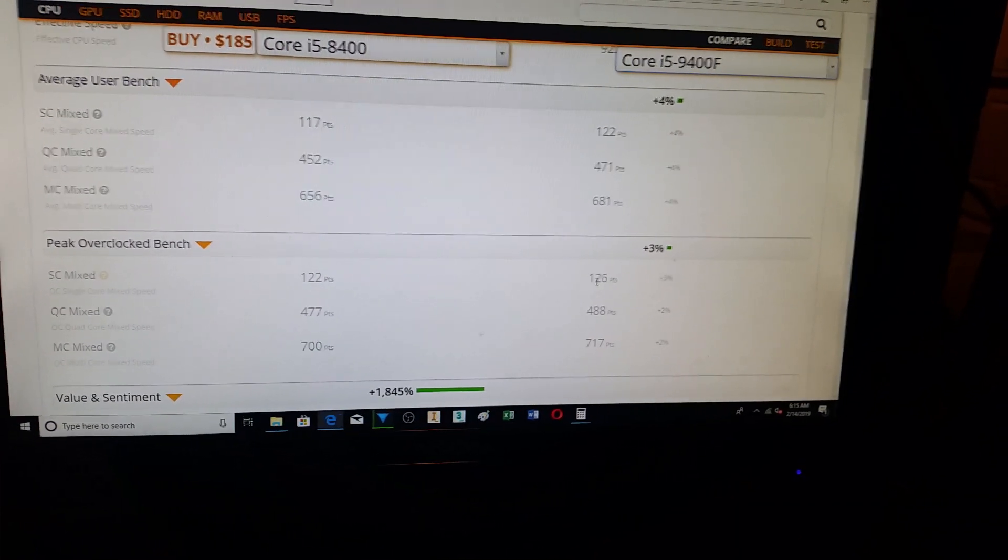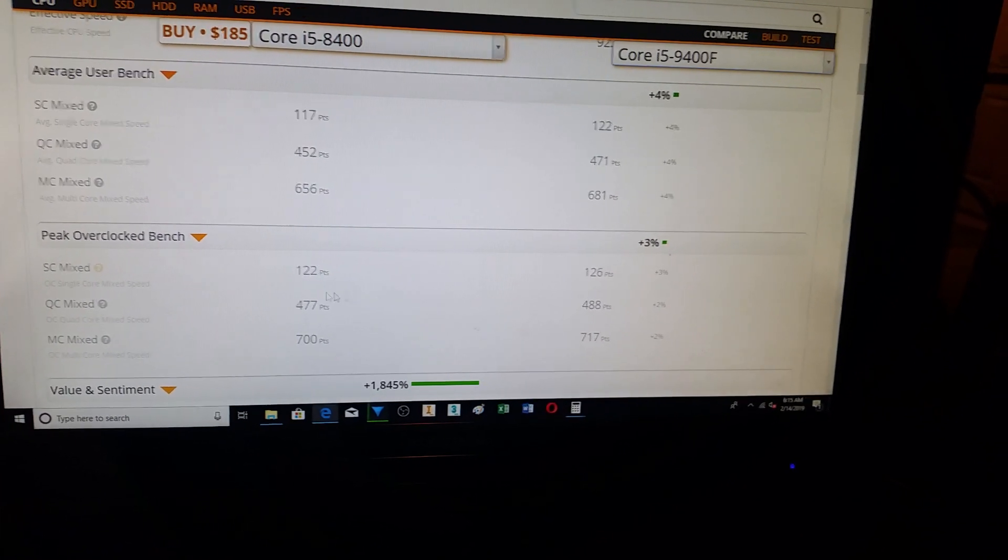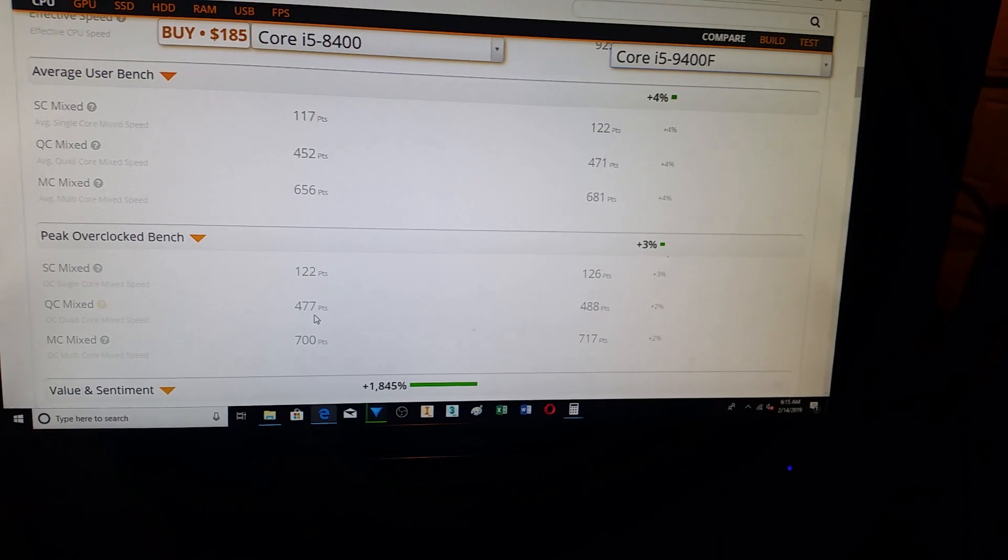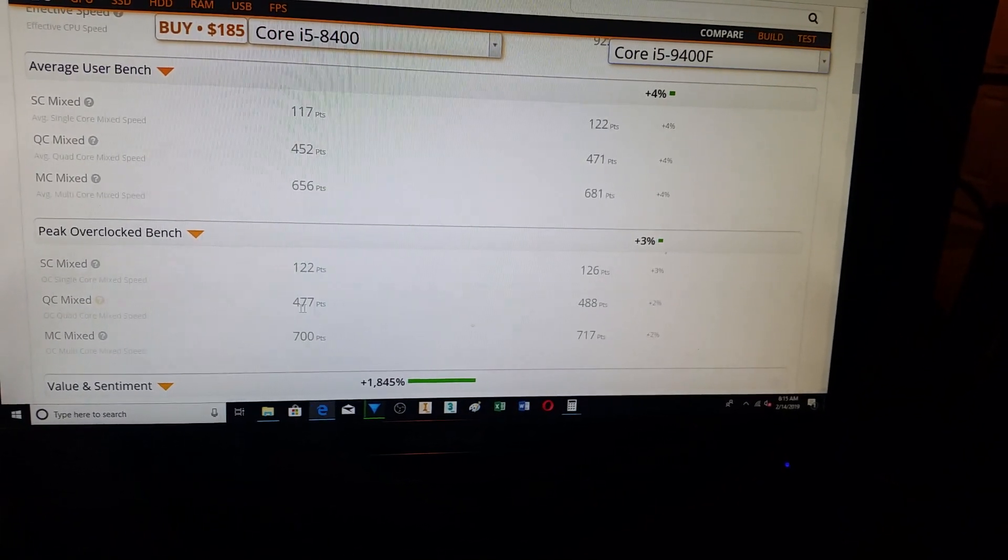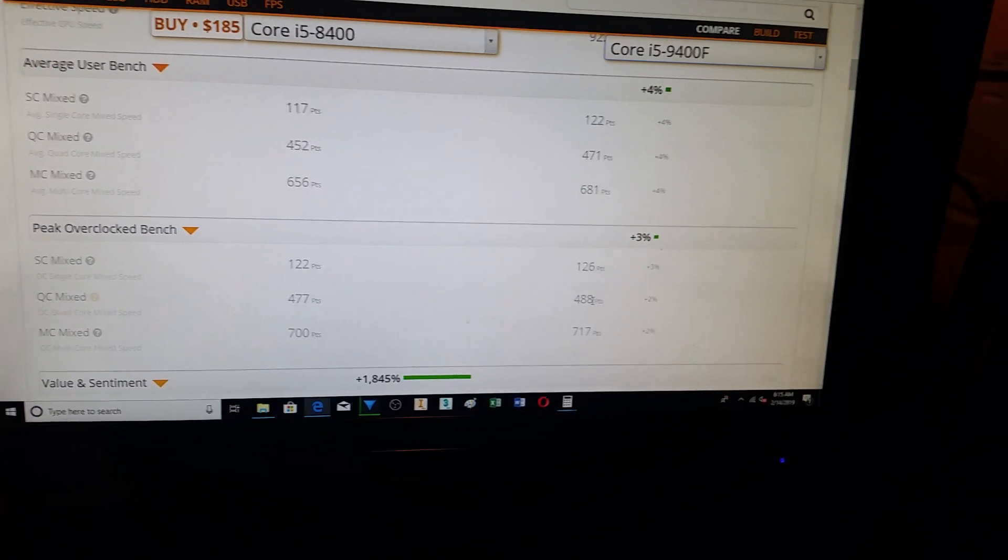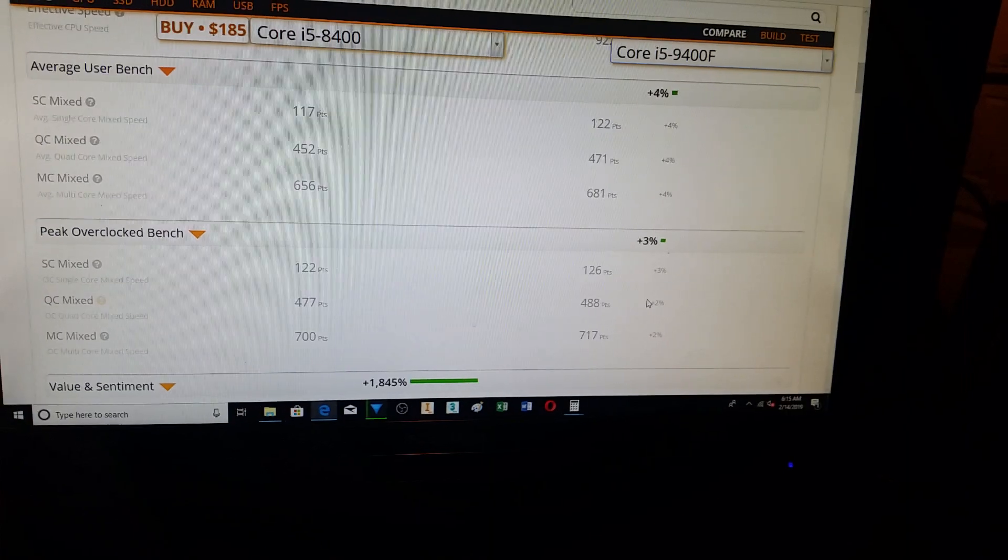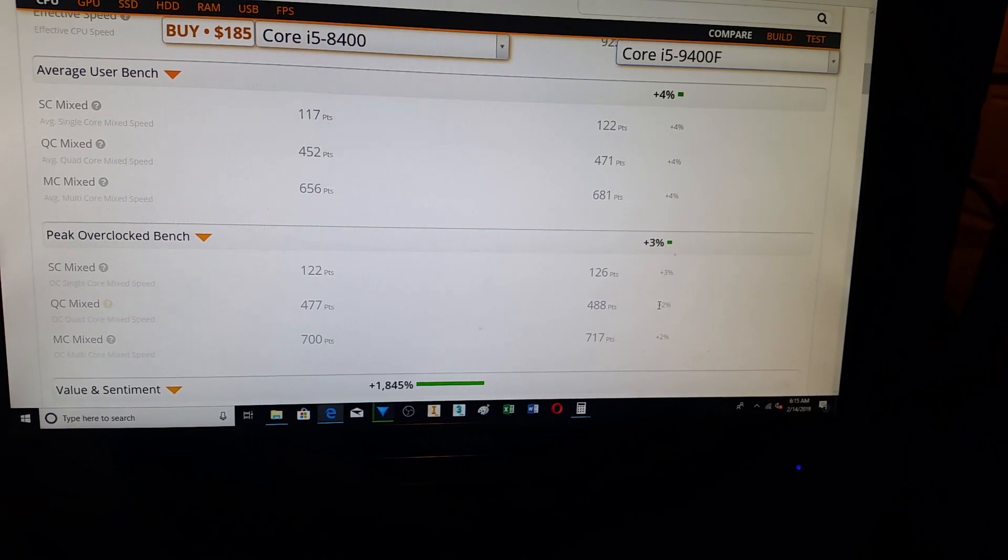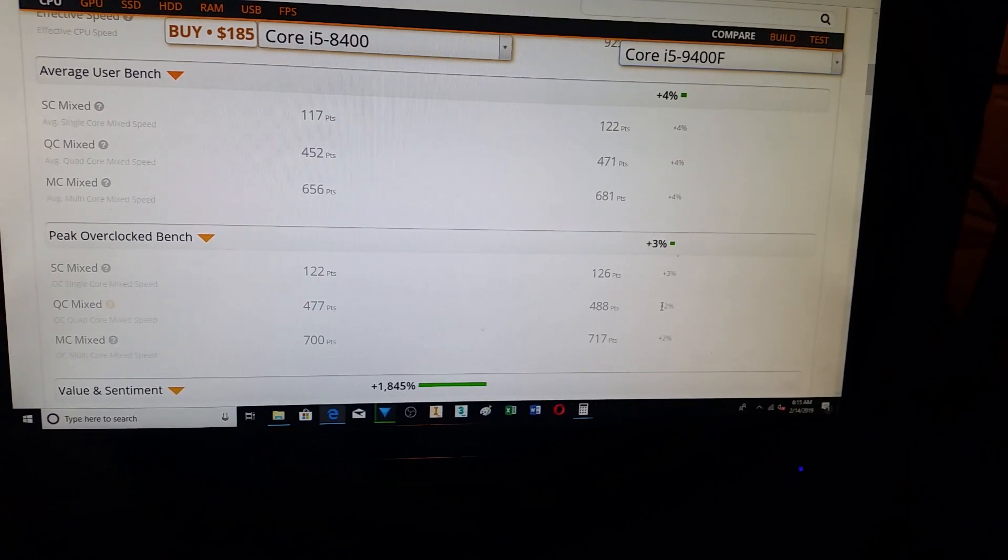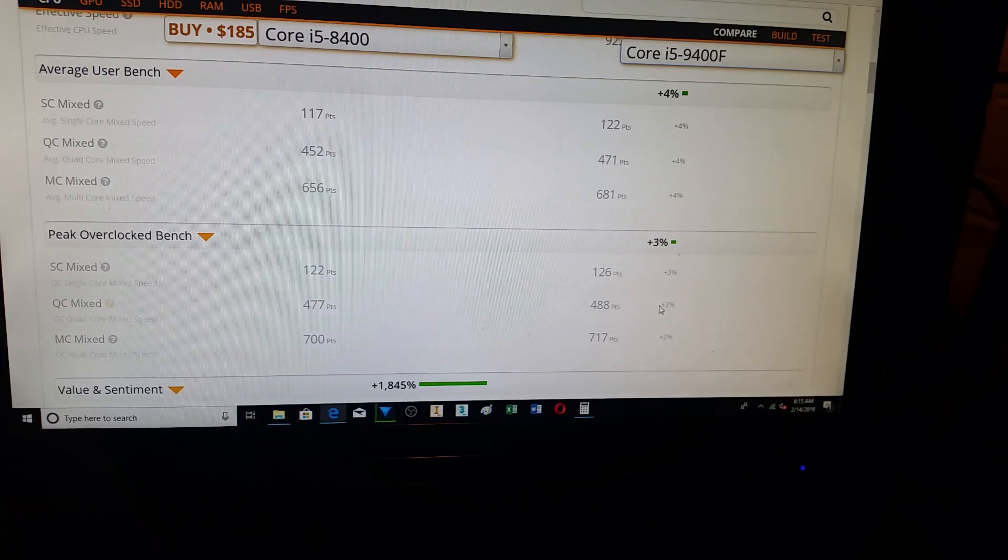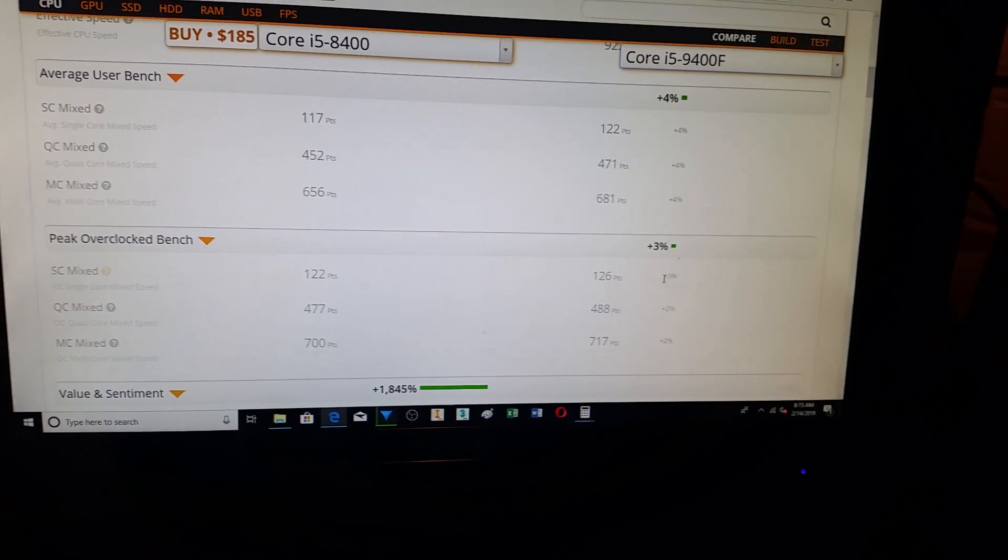So, that is definitely a positive. Quad core mixed, 2% difference, so not as big a deal. So, in your gaming, it is probably safe to say that you are going to see a 2% to 3% improvement.